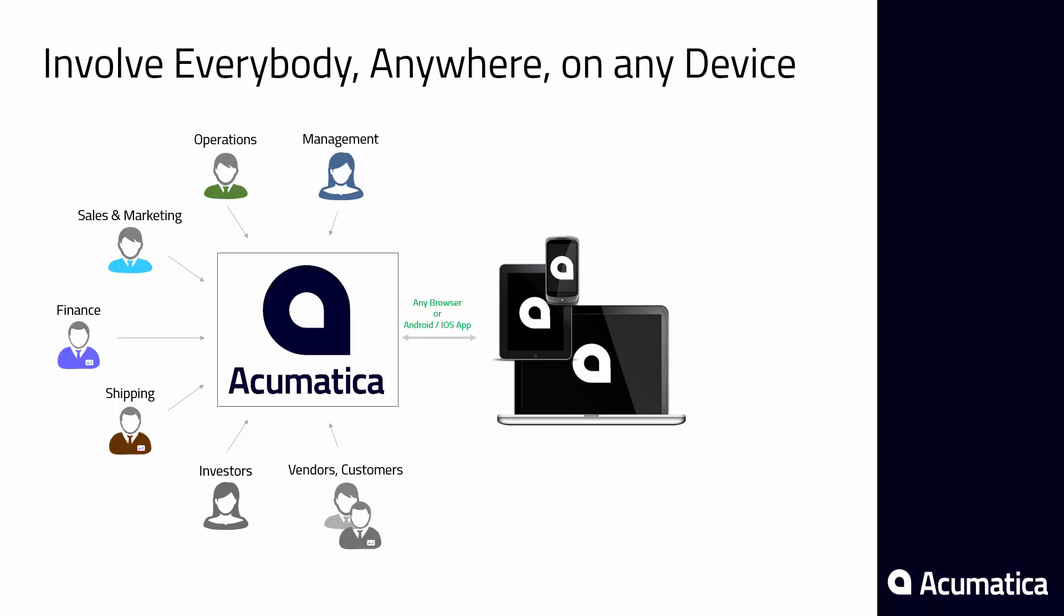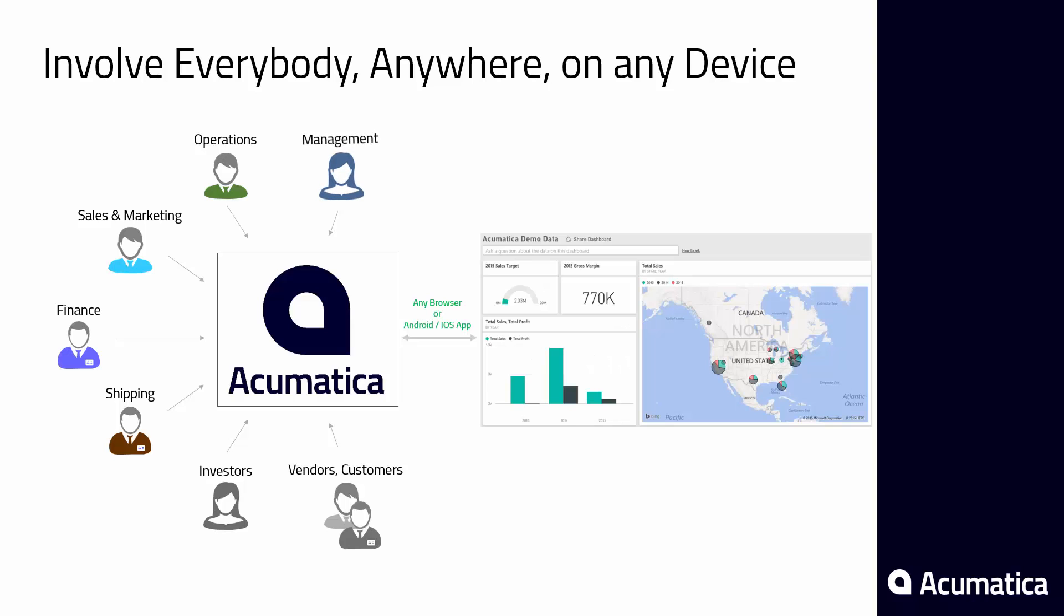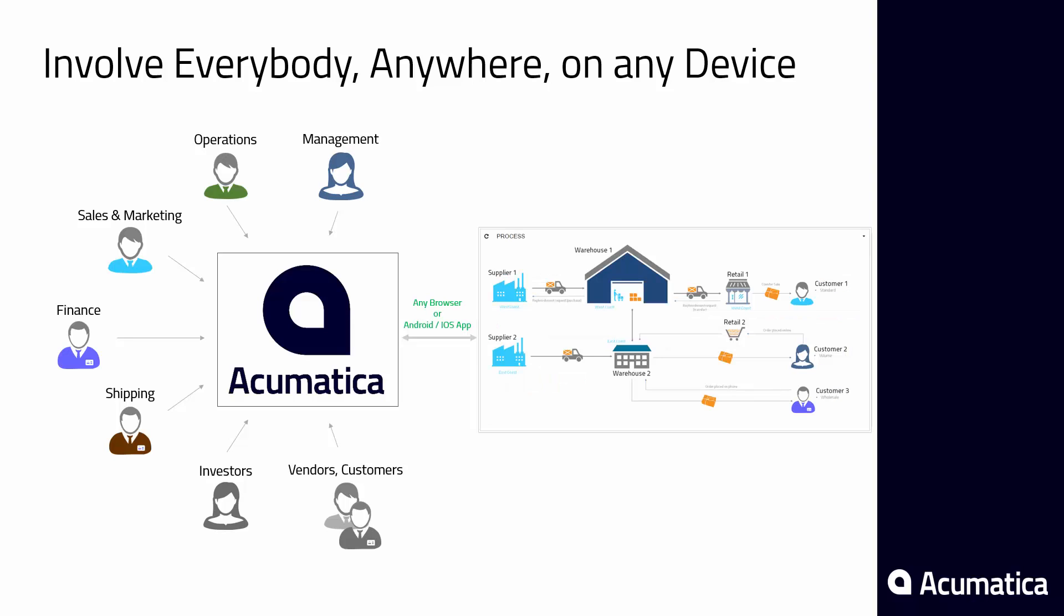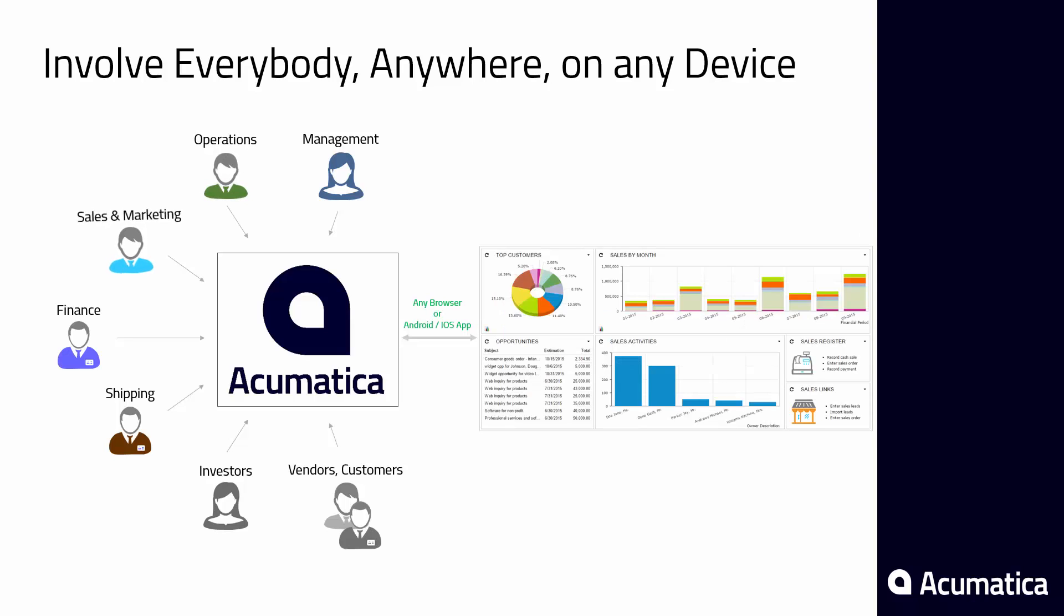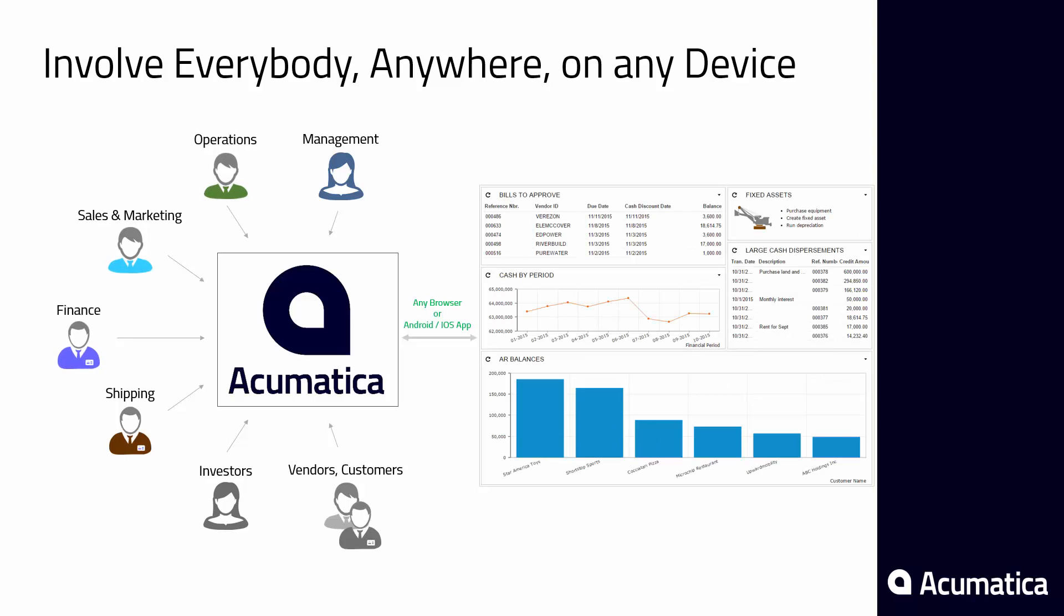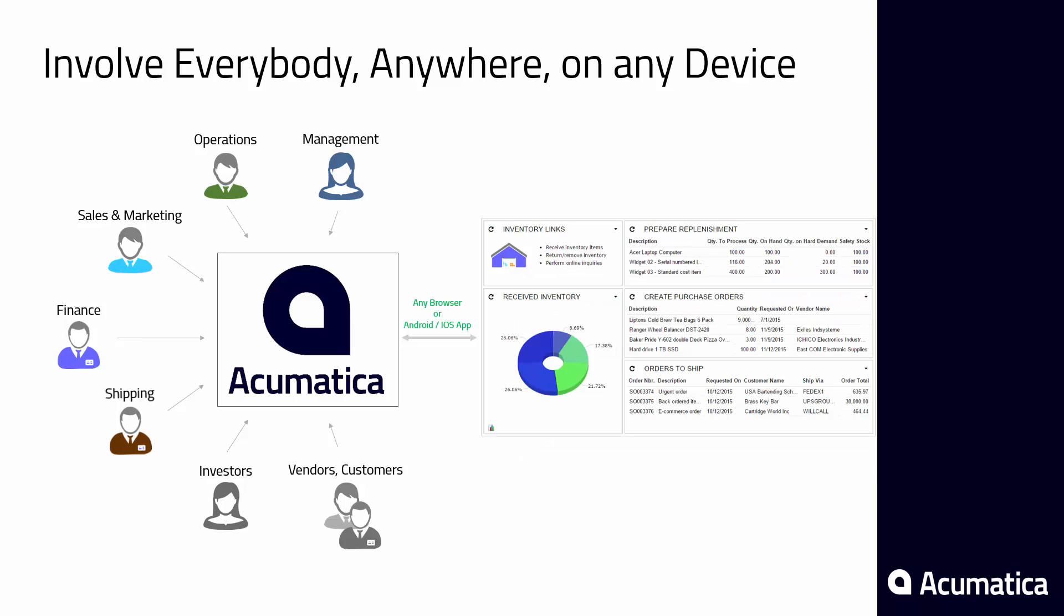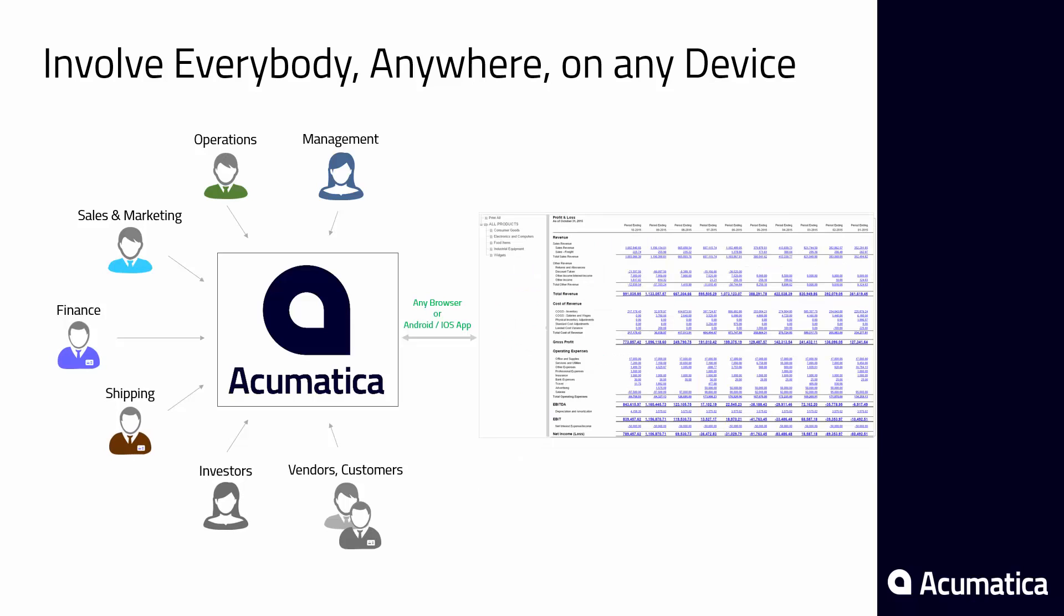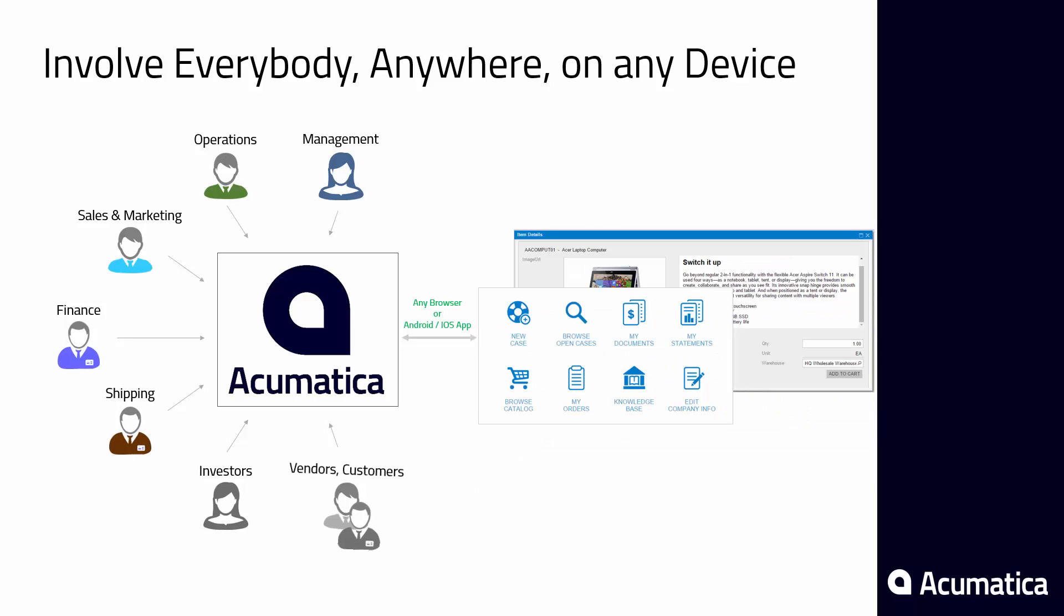Using Acumatica, employees, contractors, customers, and external partners can collaborate using any device with a web browser. Users can create personalized dashboards that pull real-time information from sales, shipping, accounting, payroll, and other business processes.